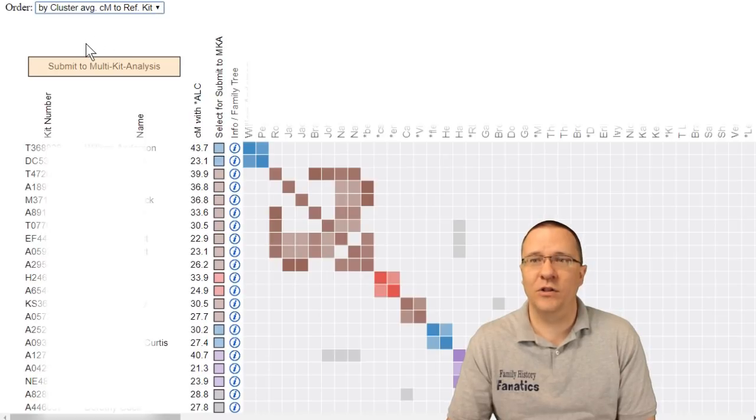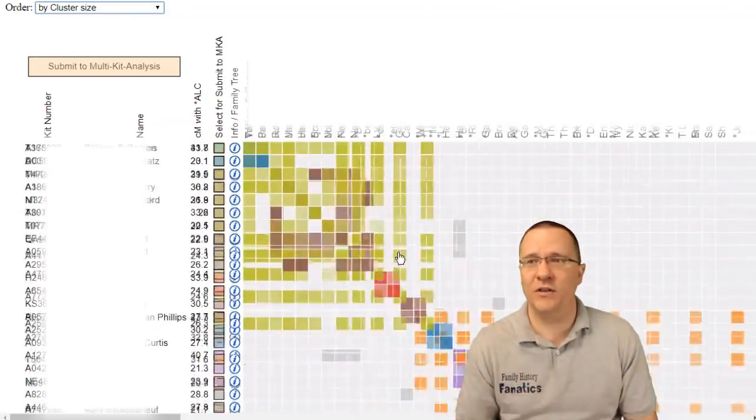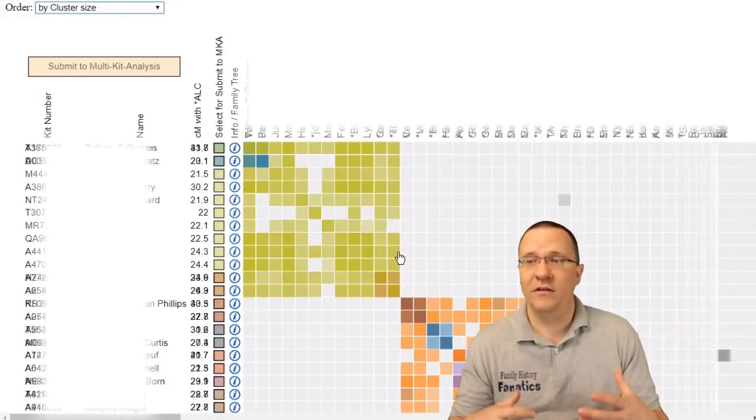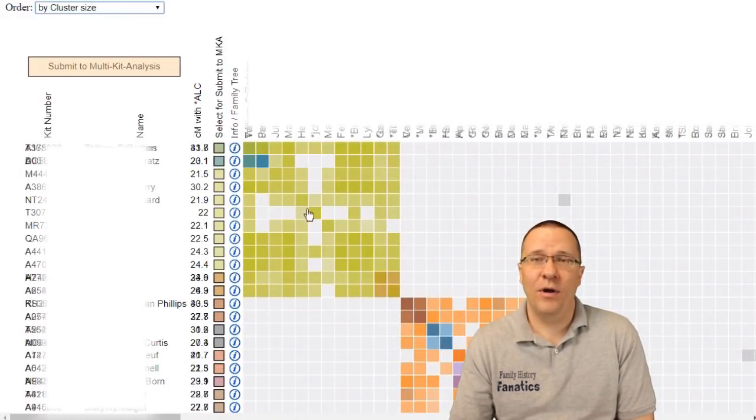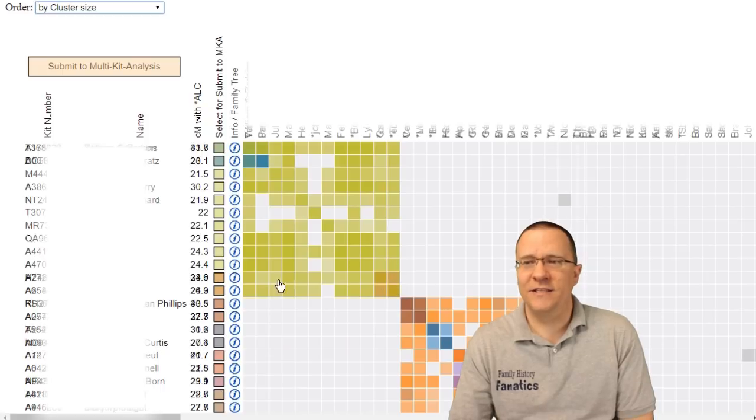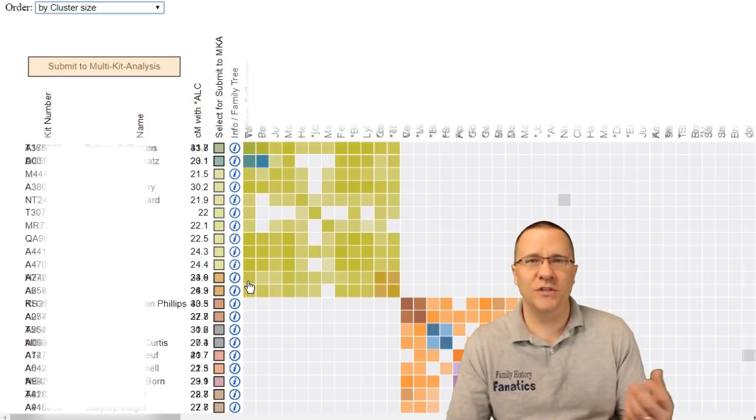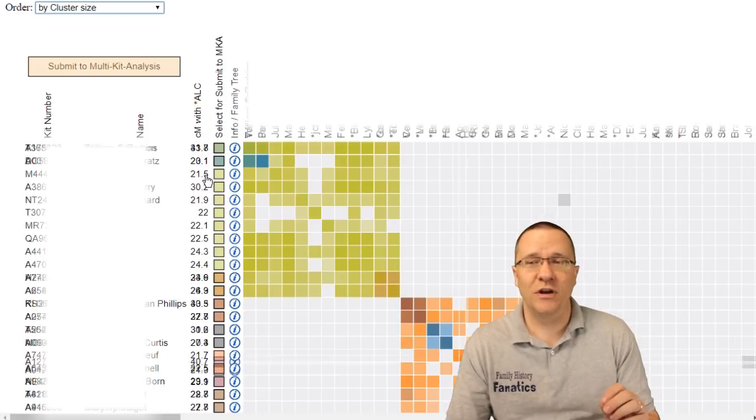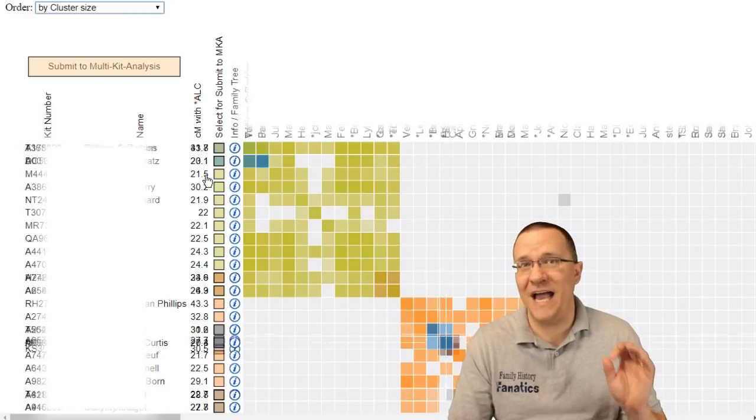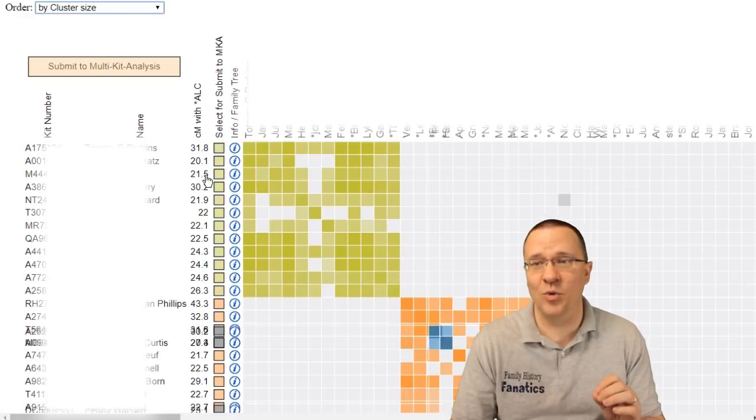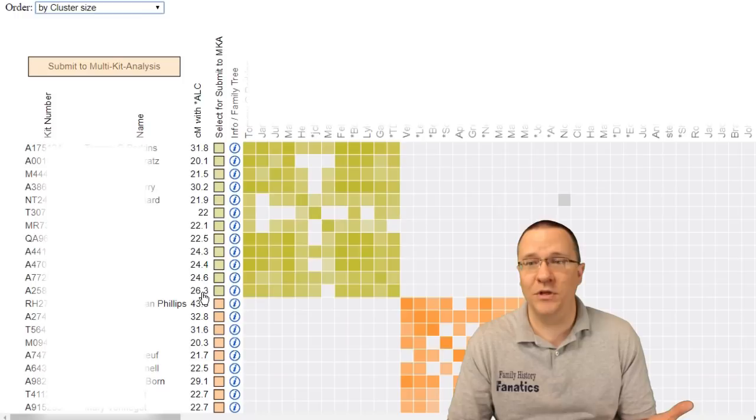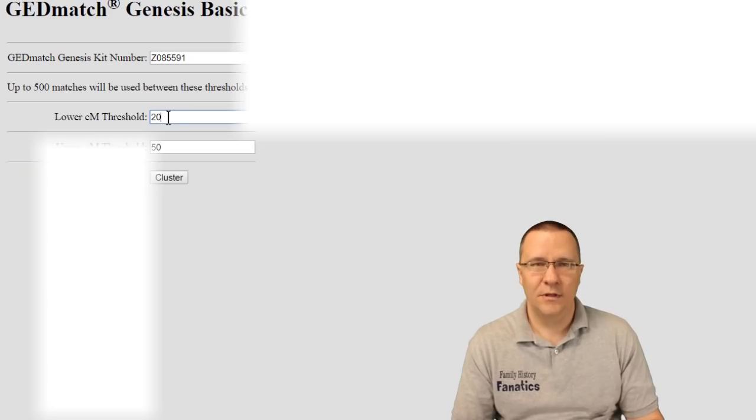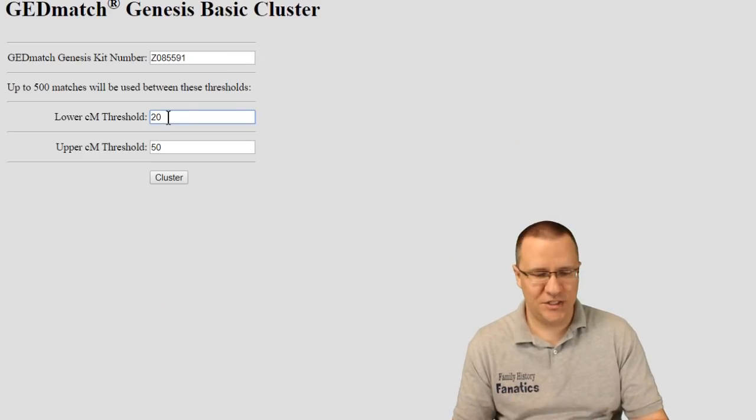If I go and I look at cluster size if you remember that we had this really giant cluster before that was our big cluster. Now as I can already see this cluster is much smaller than what it was before. Before people were sharing about 15 to 16 centimorgans. I've changed that threshold up to 20 centimorgans. So it's going to be looking at people that share more than that already. So let me go back and let me actually change the size again.